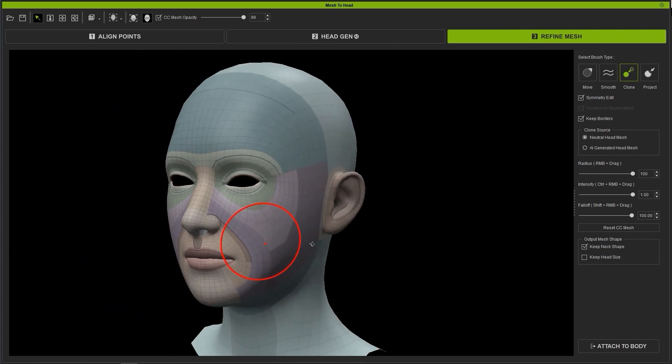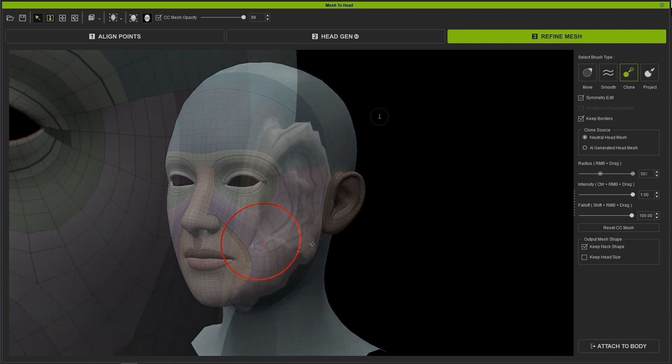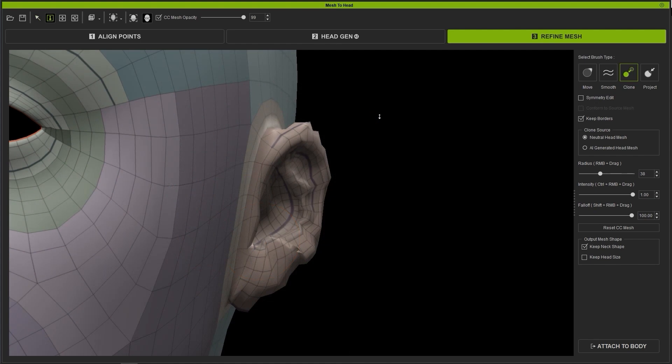In this case, I've messed up the ear topology and want to return it to something a bit more normal. This can be done quickly and easily with the Clone Brush using the Neutral head mesh as you see here.